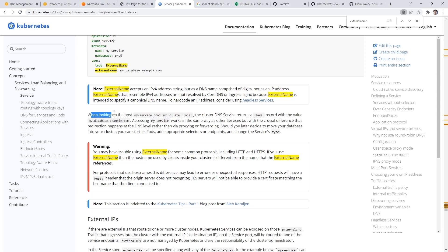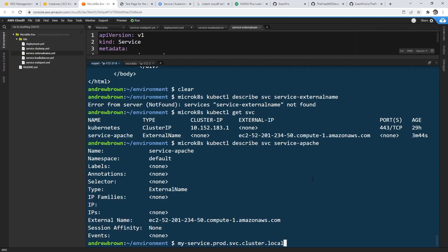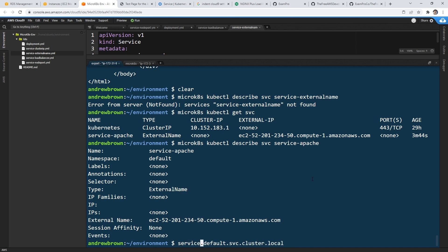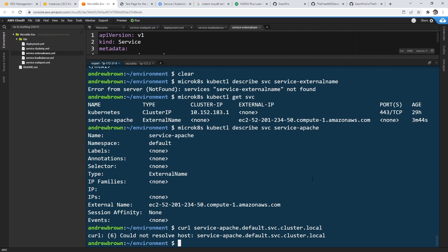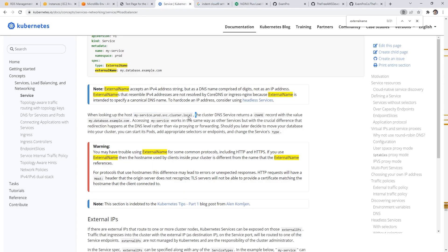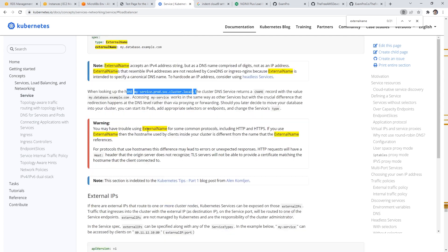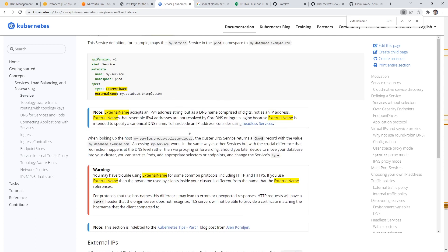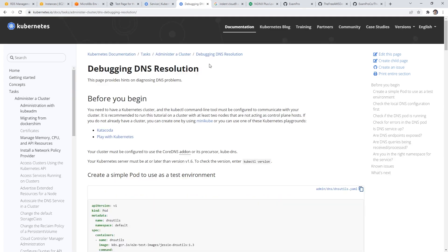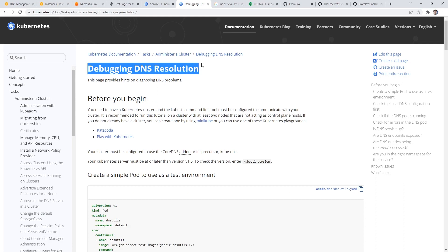And so what we'll do is we will type in microk8s kubectl describe svc. And this one's called service external name. So we'll type in get svc for services. Oh, it's called service Apache. I'll see if we get some more information here. And so if we scroll on up here, we have this. So what I'm trying to understand is how do we get this? So when looking up the host, because I don't know if this is always just based on this pattern here. So we have my service prod. So I assume that this is the namespace. So we're in the default namespace. And our service is called service-Apache svc, because as a service, it's in our cluster, it's local. And so this is what I want to know.